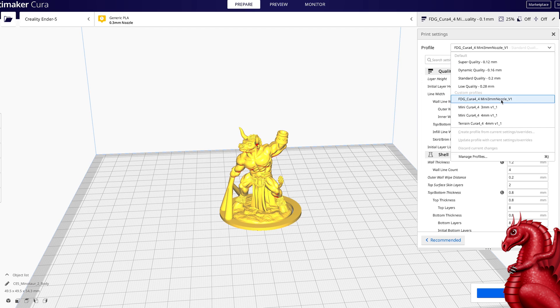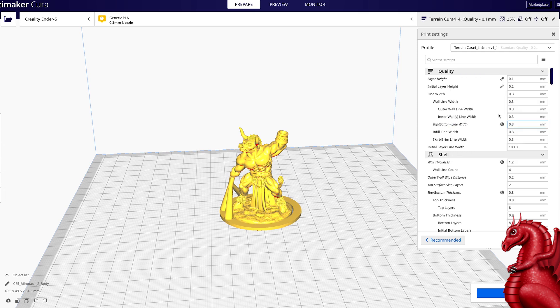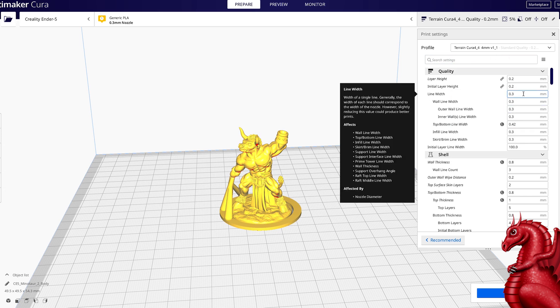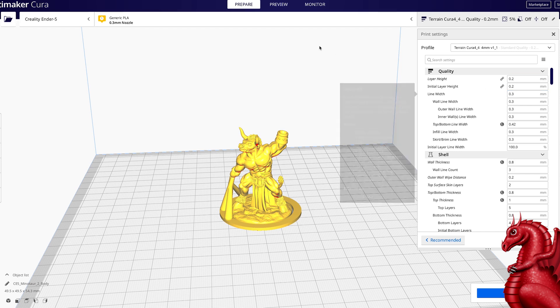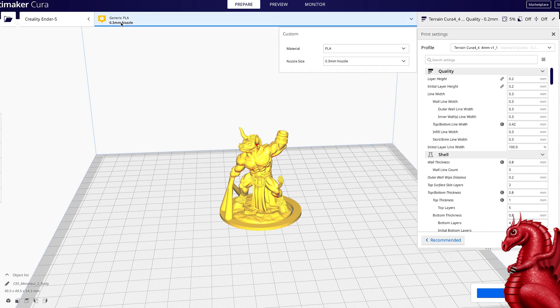Okay, so if I'm using a 0.3 millimeter nozzle profile, I need to change the nozzle size here to 0.3. If I go back to my terrain, which is a 0.4 millimeter nozzle terrain profile, the line width is reading 0.3. The reason for that is Cura is overriding it because I still have 0.3 selected here.